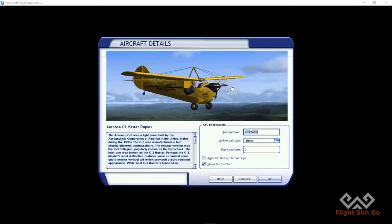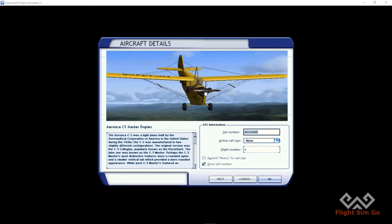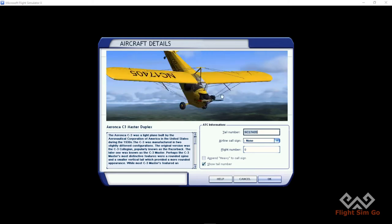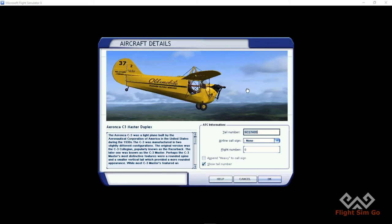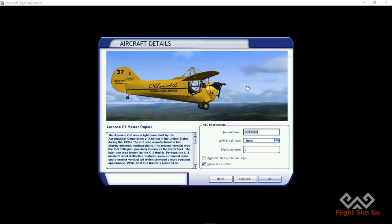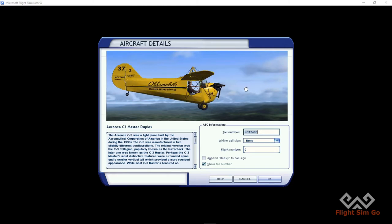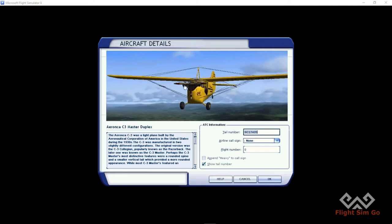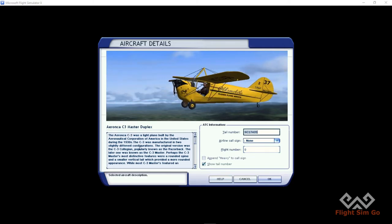I chose this plane because we're doing a short flight today, and also because I found it extremely ugly. Look at this — looks like a dead fish or something. But it should be fun to fly.